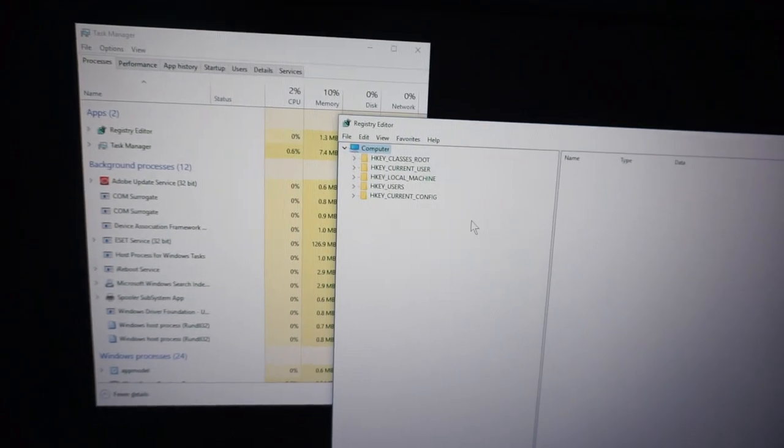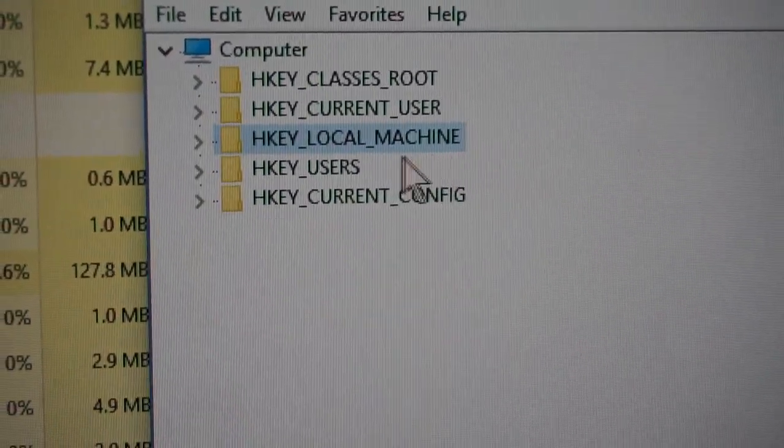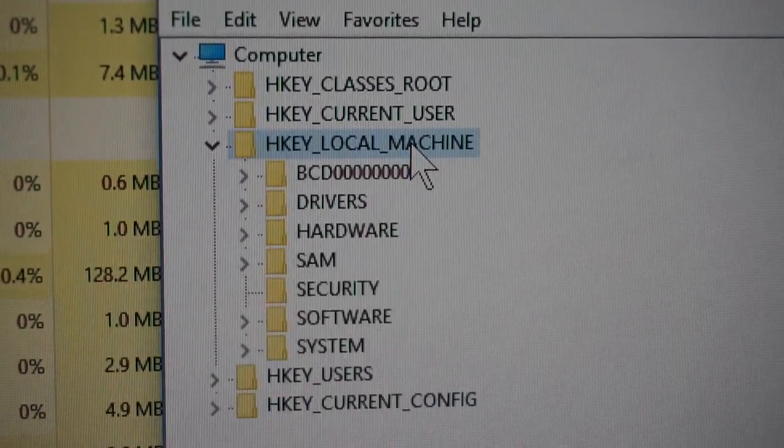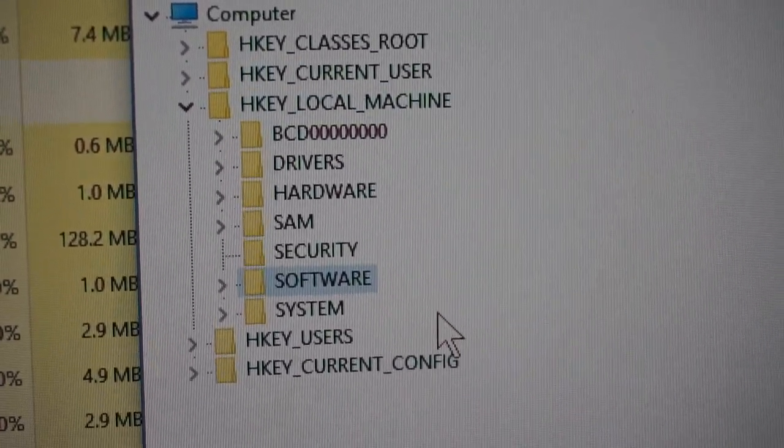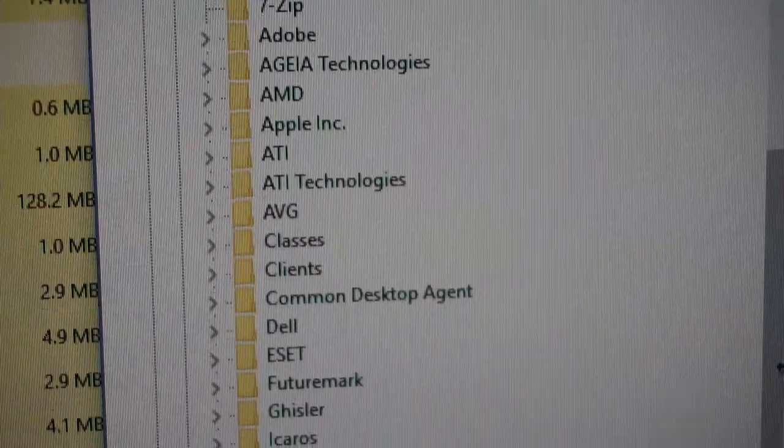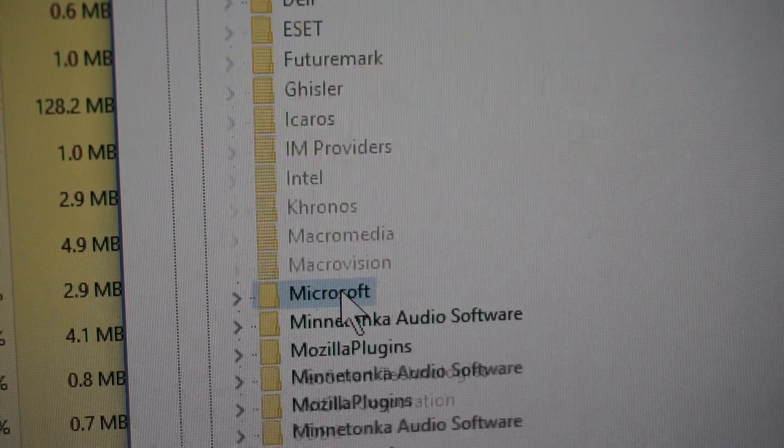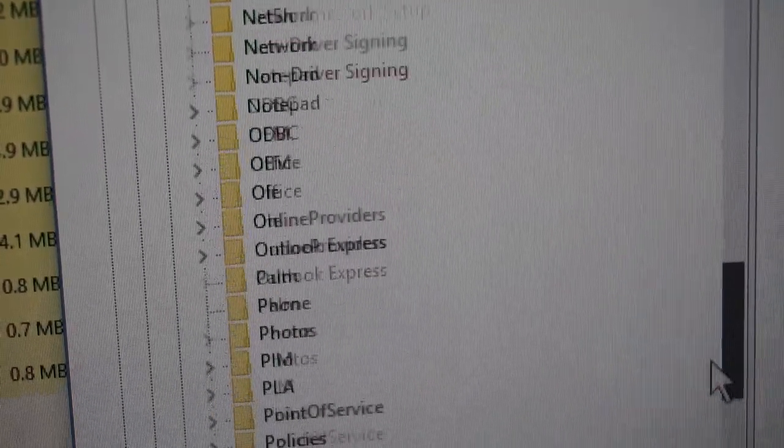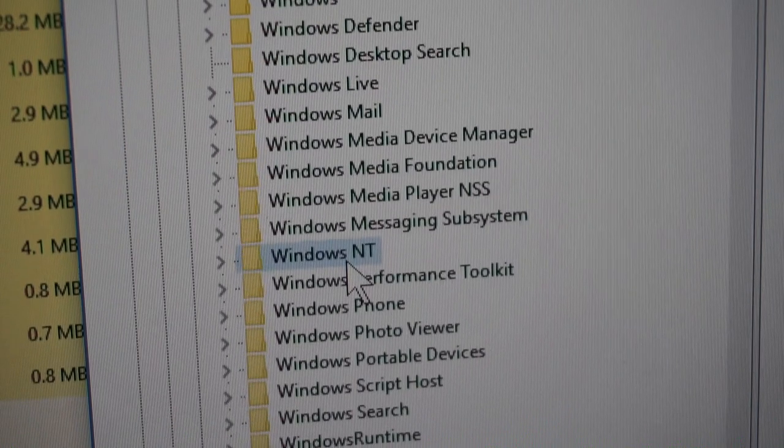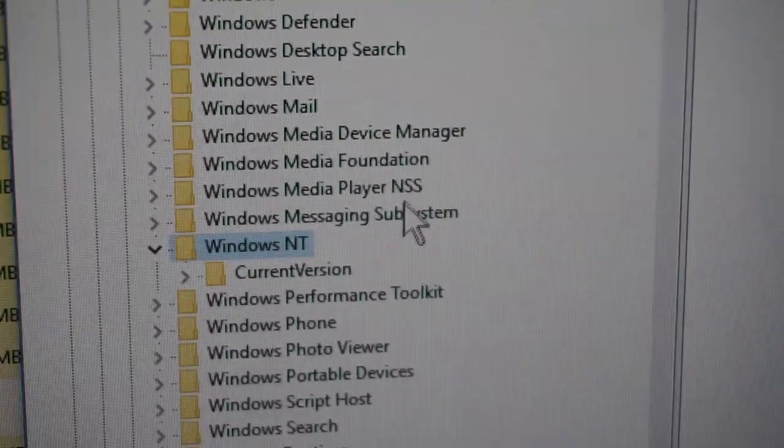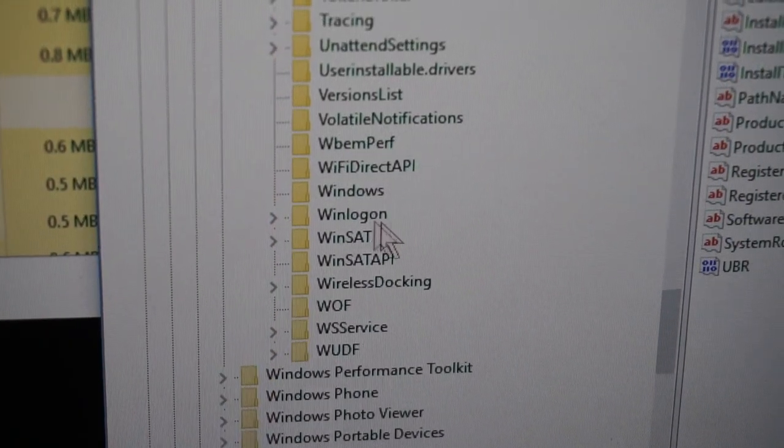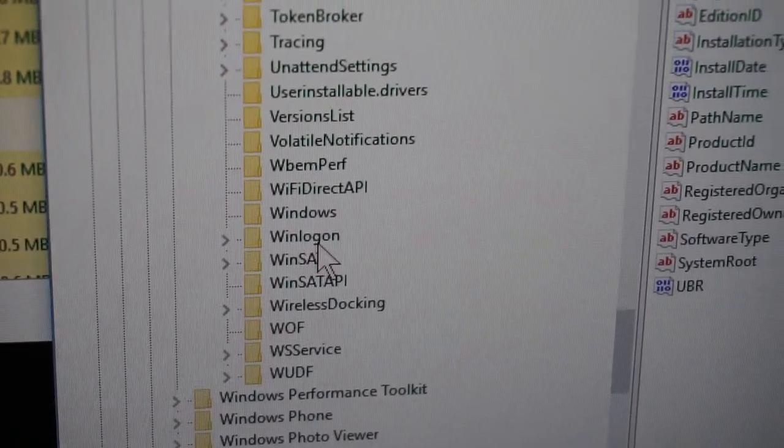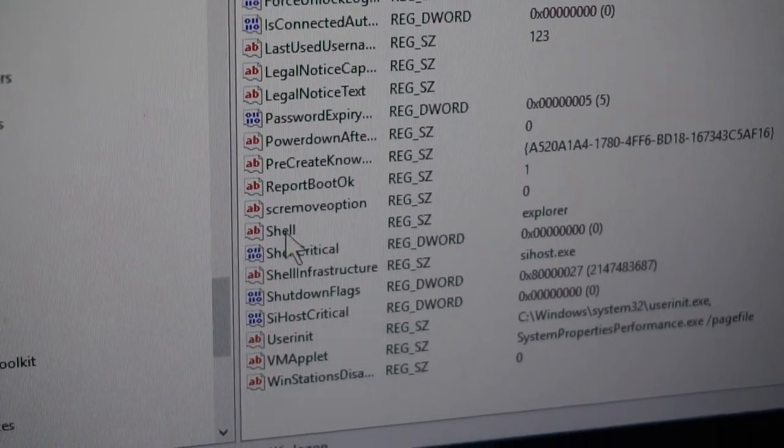Now come here to HKEY_LOCAL_MACHINE. Double-click that one. Come here to Software, Microsoft. Double-click Microsoft, find Windows, then Windows CurrentVersion. Come here to Winlogon.